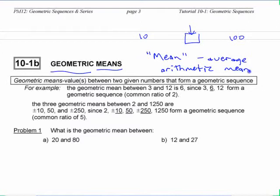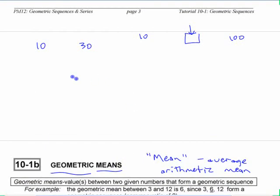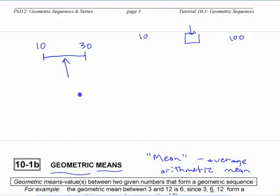The arithmetic mean is a number in between two values. With easy numbers like 10 and 30, the arithmetic mean — or average — of 10 and 30 is 20. It forms an arithmetic sequence: plus 10, plus 10.